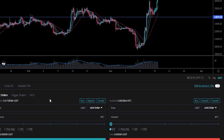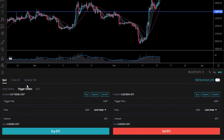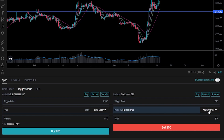Now we'll come down here to the order panel and toggle over from limit to trigger orders. On the sell side of the order panel you can see that we have the option to do this as a trigger limit order, or if we click on this little box we can set this up as a trigger market order. For a trigger market order you'll pay a little bit more in fees, but these are the easier ones to set up so I'll start by demonstrating with this first.